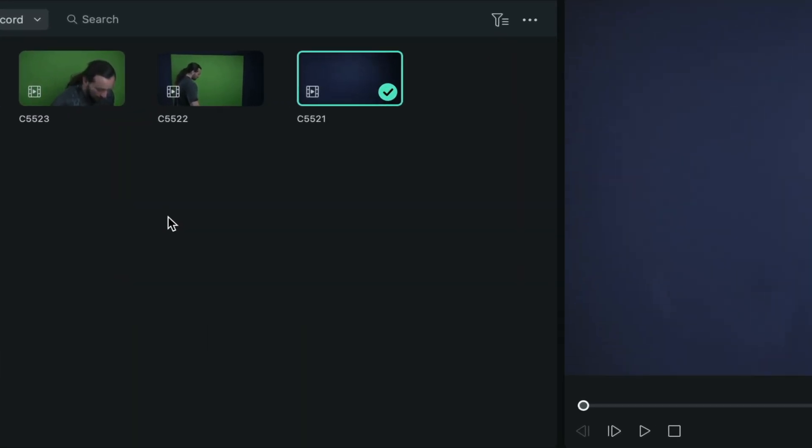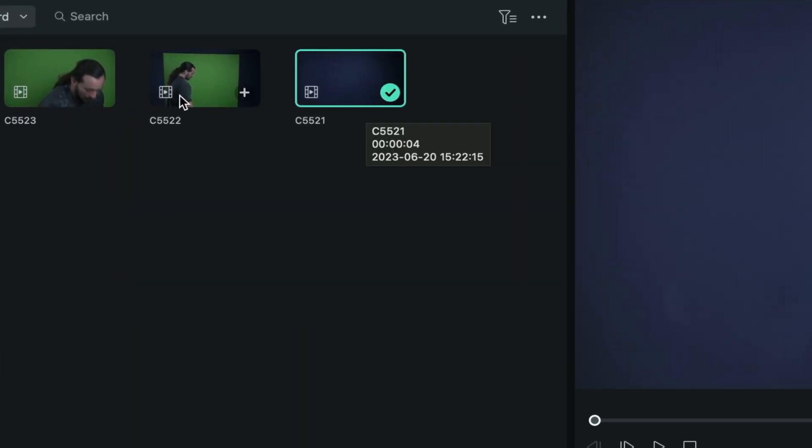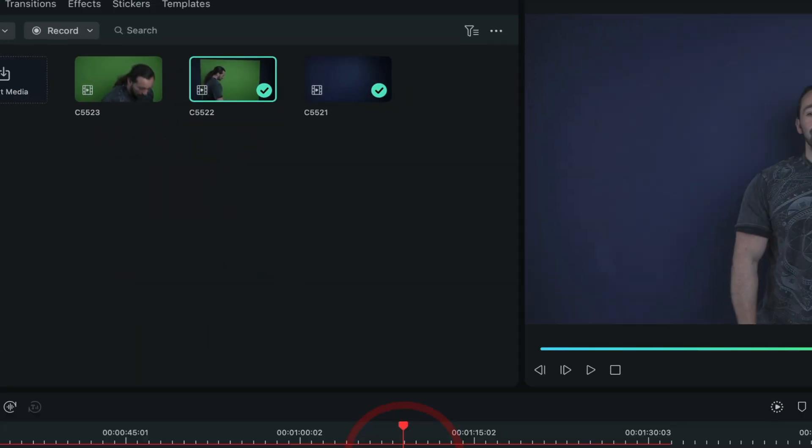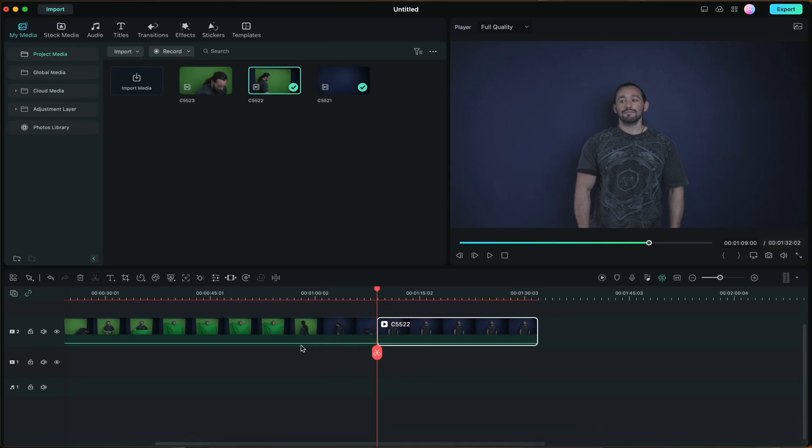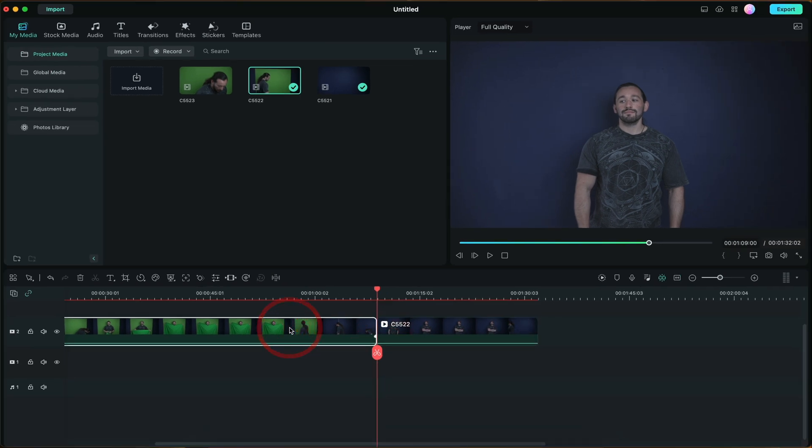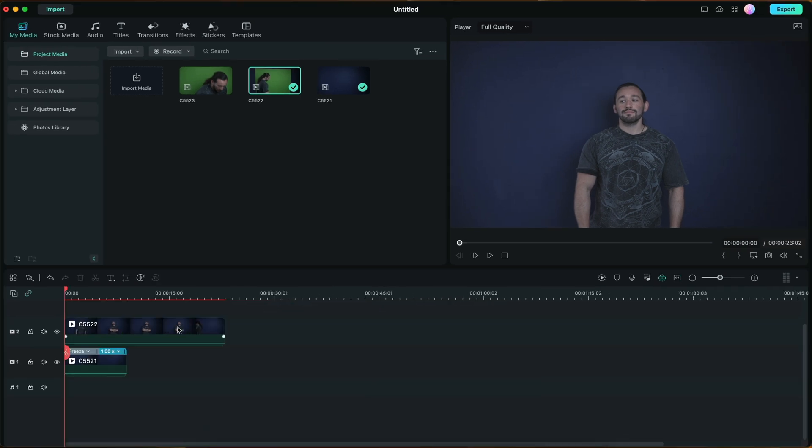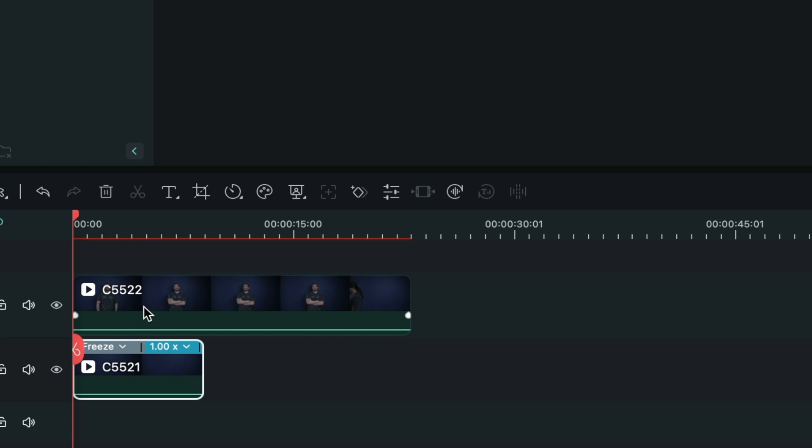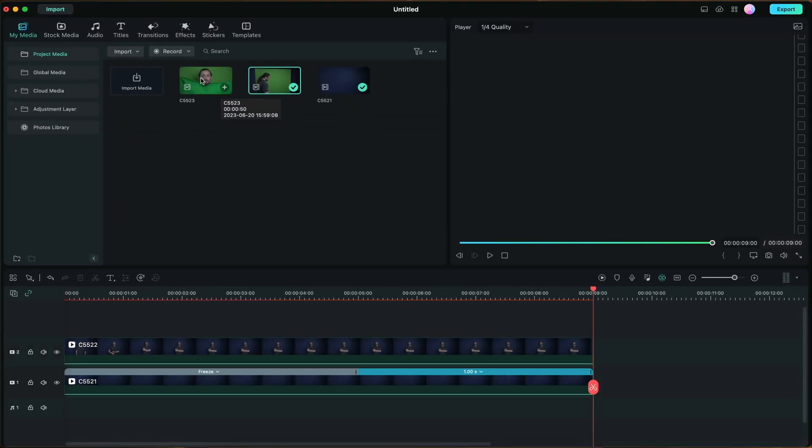Now we're going to grab a clip of us standing in front of the clean plate. Now I'm just going to cut everything else out that I don't need. And remember, you want to place everything on top of the bottom layer, which is that clean plate.